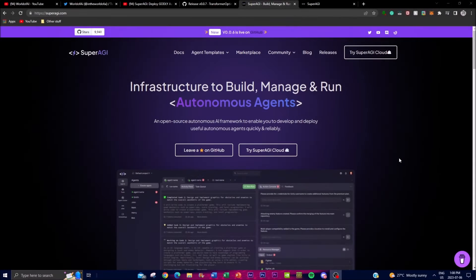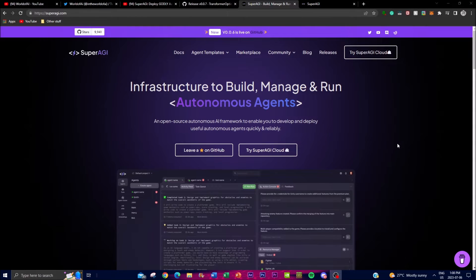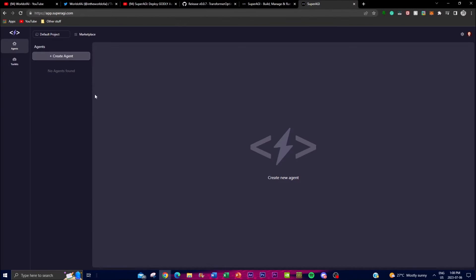Hey, what is up guys, welcome back to another YouTube video at the World of AI. In today's video, I'm covering SuperAGI once again, as they have introduced a new amazing feature: SuperAGI on the cloud. Basically you can access SuperAGI on the web front with their new cloud application.